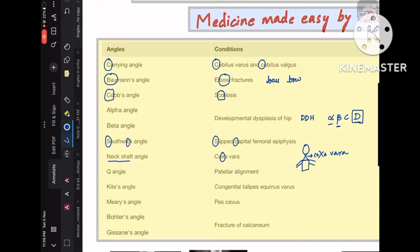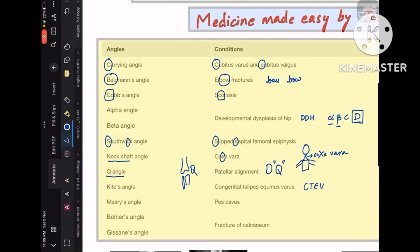Q angle is for patella alignment. Remember: this is the femur, this is the tibia-fibula, and here you have the patella. The patella bone, if you make a line joining it, it becomes Q — so Q angle is for patella alignment. Kite's angle is for congenital talipes equinovarus (CTEV). C-T-E-V and K-I-T-E — T and E are in both; K and C have a similar pronunciation, so CTEV is for Kite's angle.